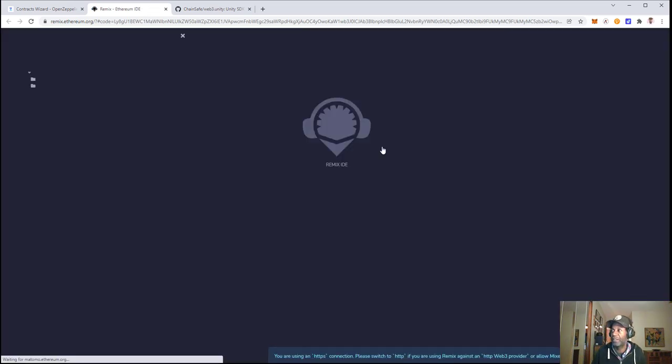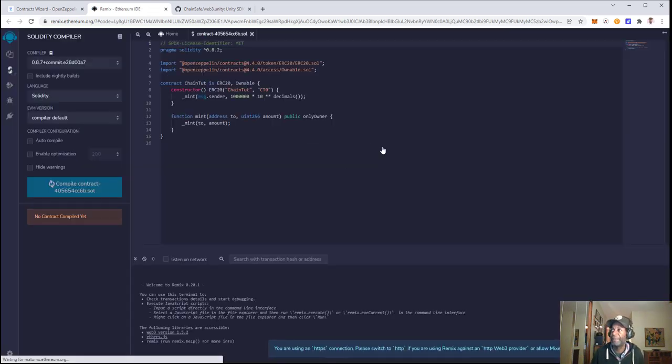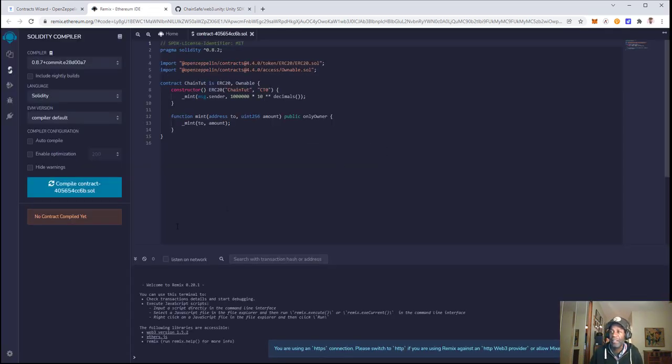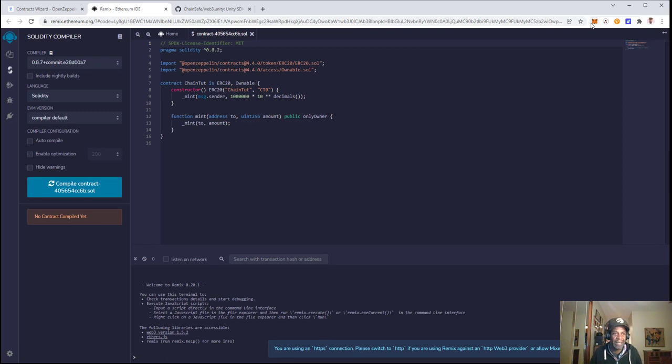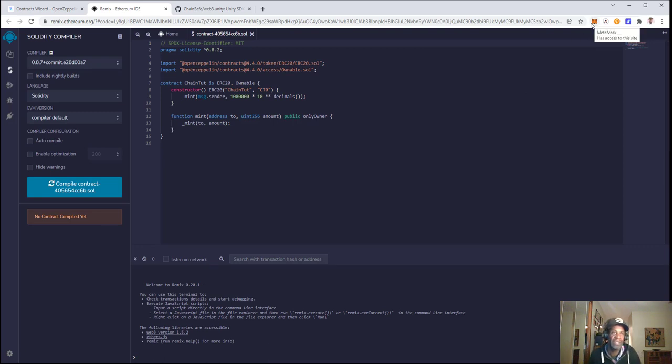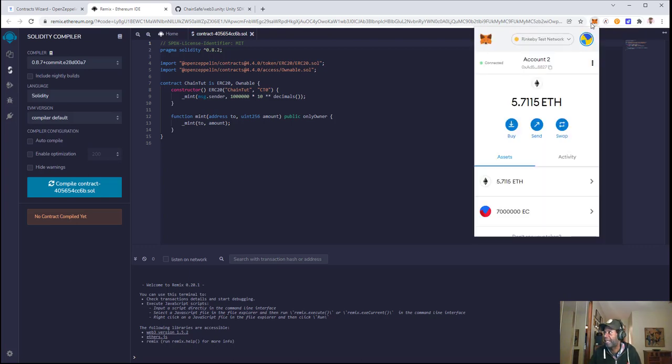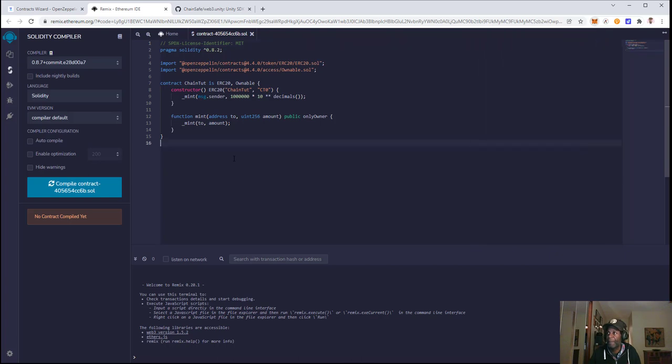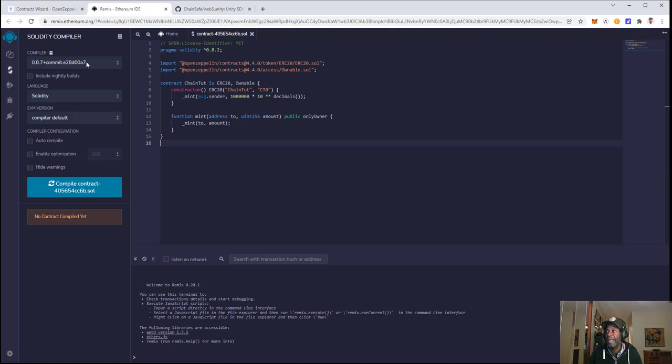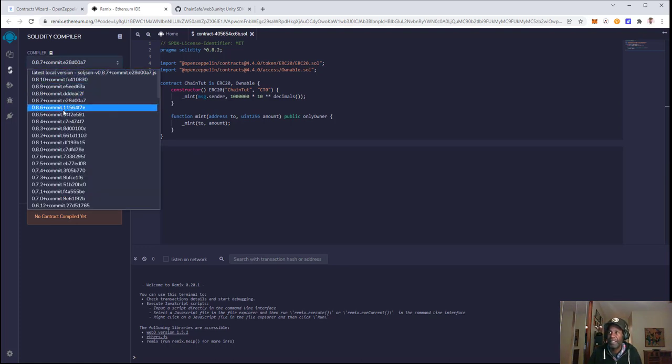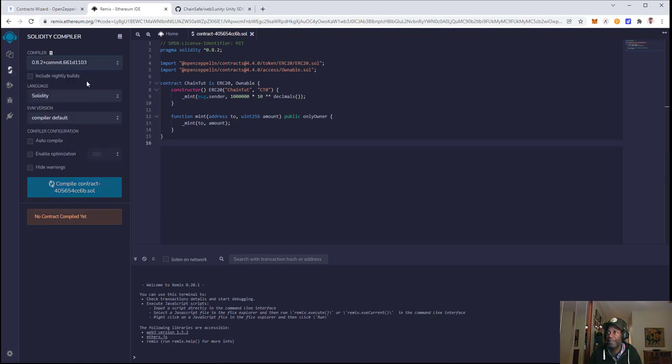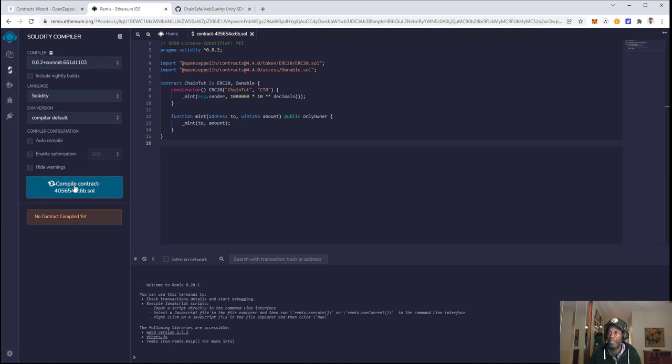Once this is opened up, the first thing you'll need to do is pick the chain you want this token to work on. We're going to use Rinkeby, and I have mine already set to that. If you don't, select the chain you want to work with. We'll select the compiler that's compatible with the contract, which is 0.8.2, and then compile the contract.